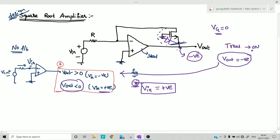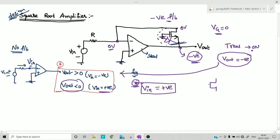Once the transistor is on, assume V_out is also negative. With the transistor on, negative feedback becomes possible. If negative feedback is possible, we can apply the concept of virtual short, so this point will also be grounded. The drain terminal is now grounded and the gate terminal is also grounded.